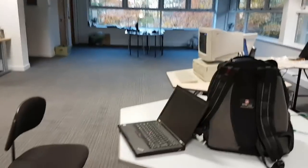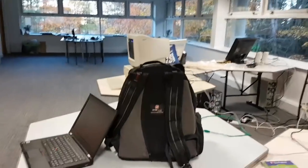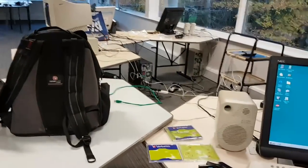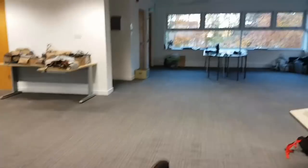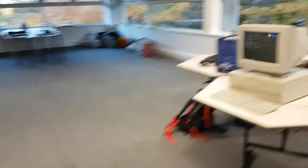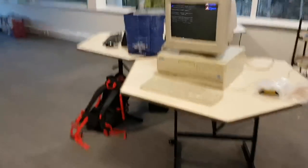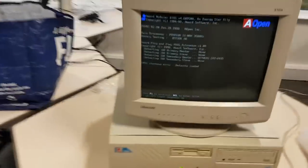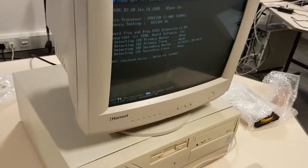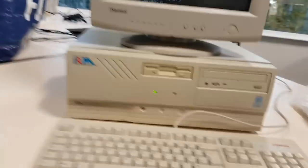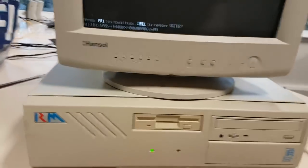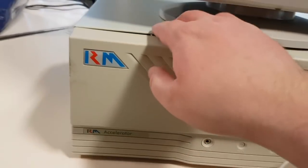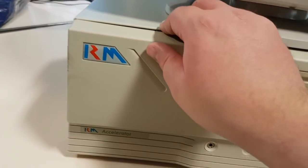But what we're here without the tripod again I'm really sorry about that. What we're here today for is this machine. That's right I've finally been able to actually get it up and running. The RM, the RM Accelerator.